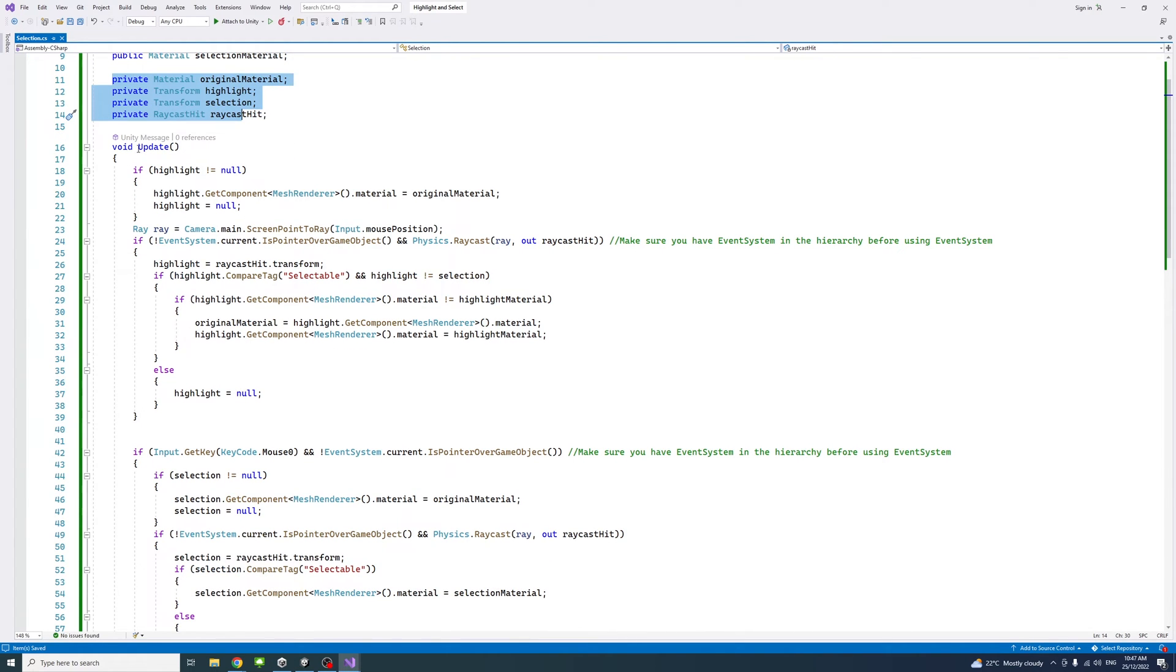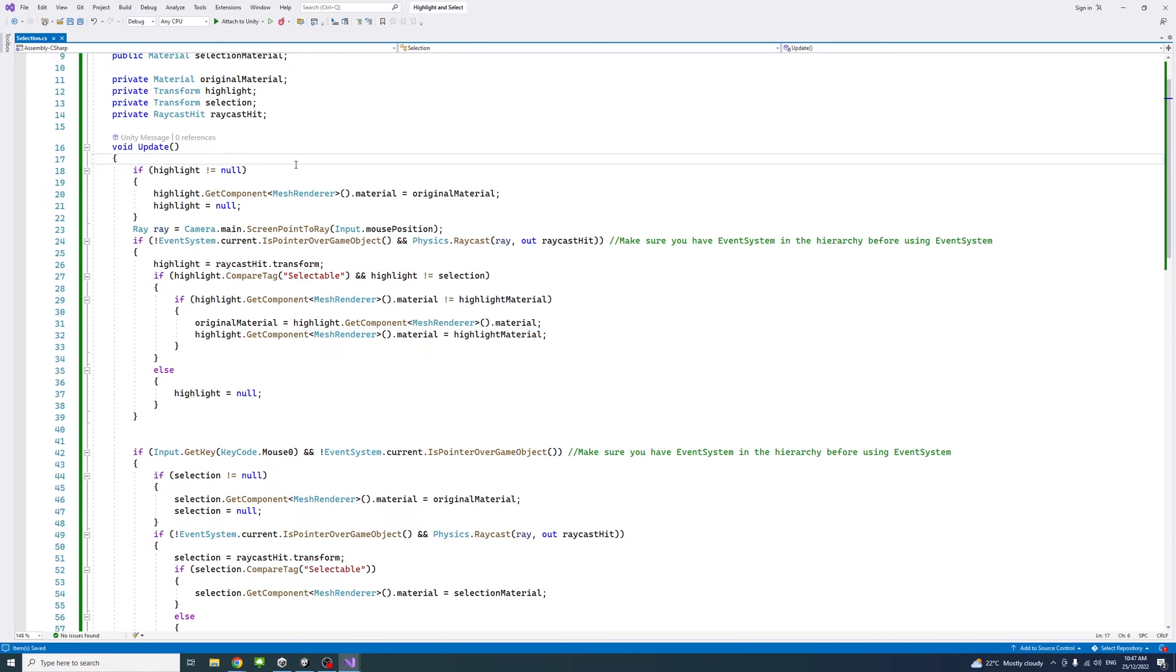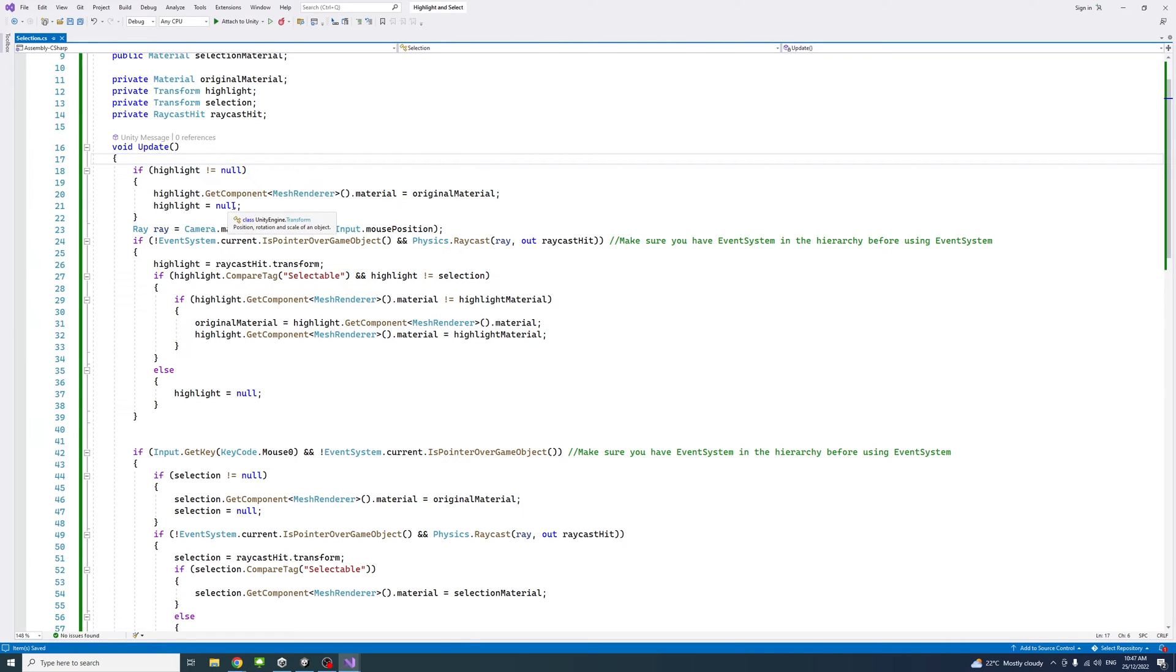In this block under the Update method, I have a block that handles the highlight. First, if the highlight is not null, if there is a highlight, we'll reset its material to the original material, the game object original material. Then we make it null, reset it.